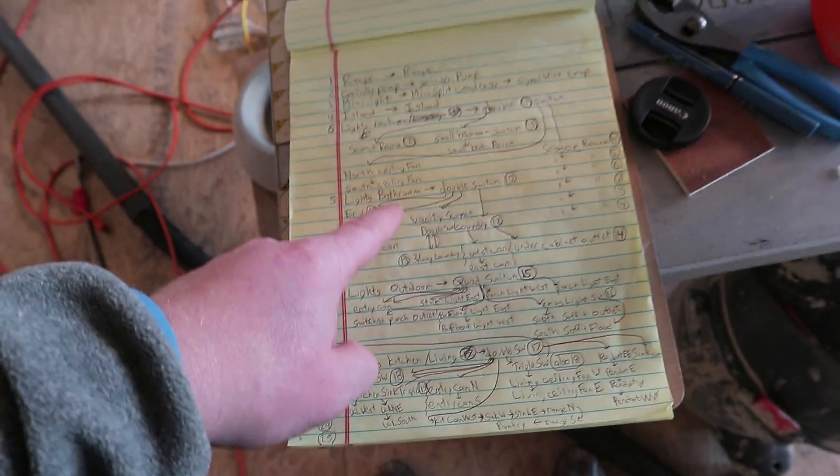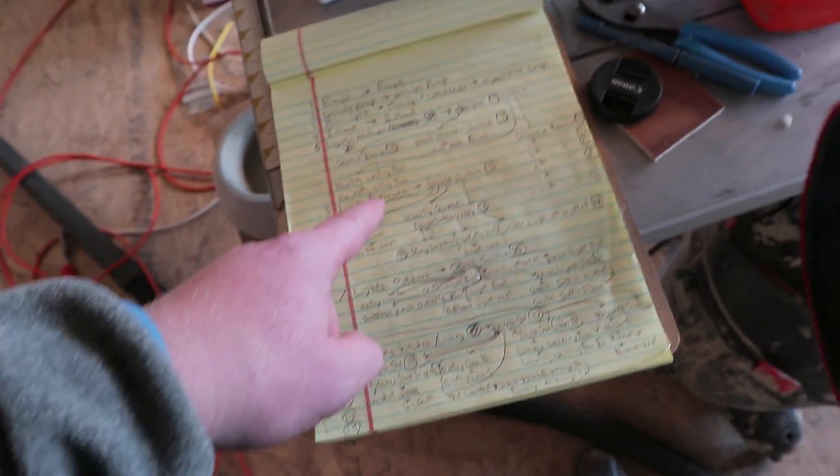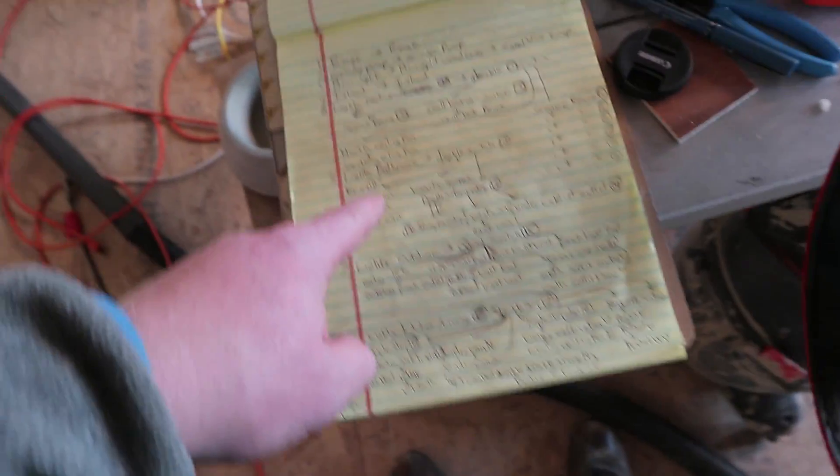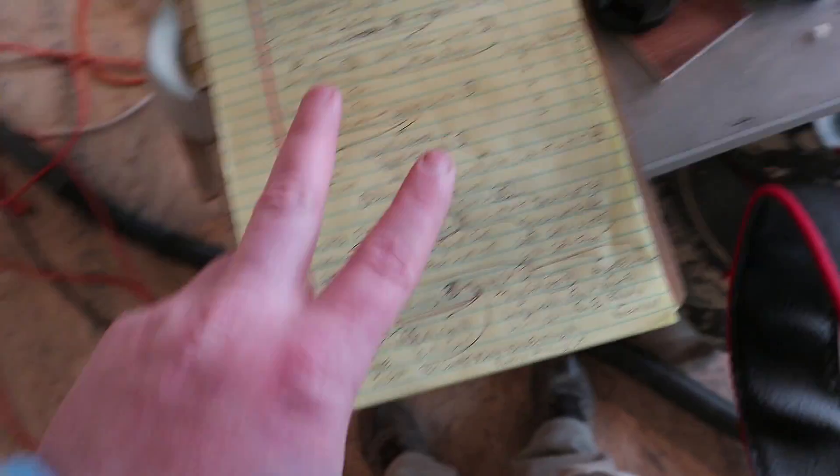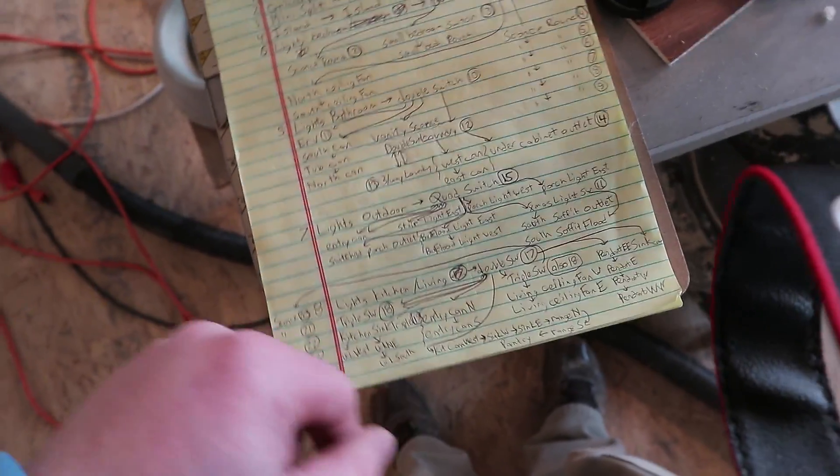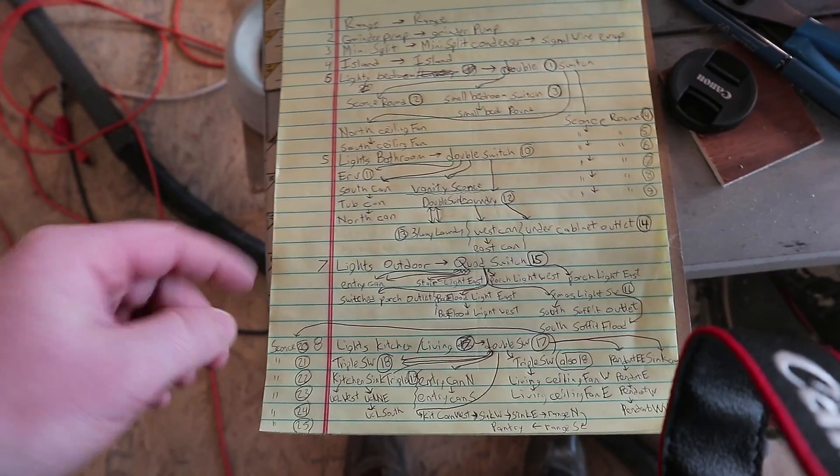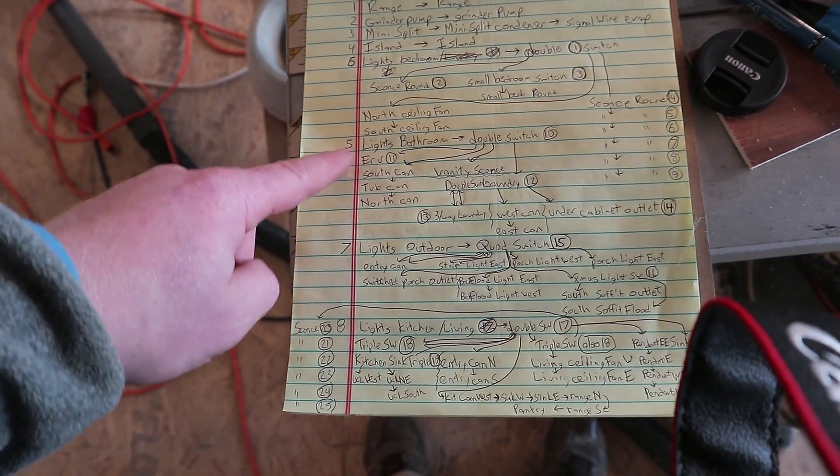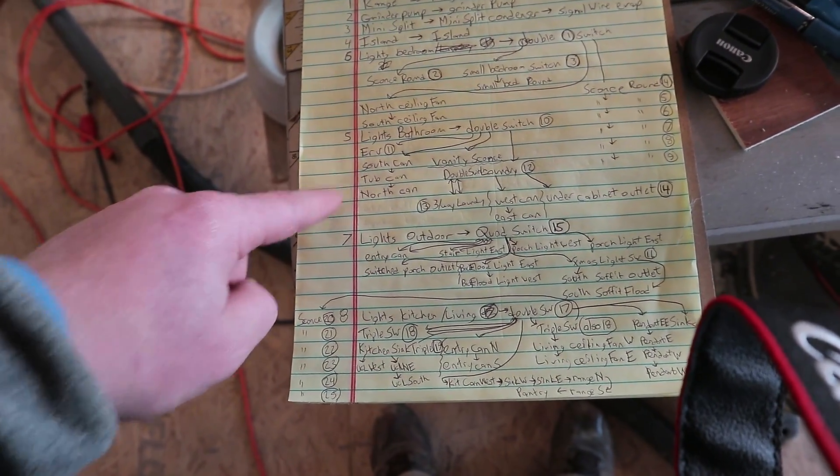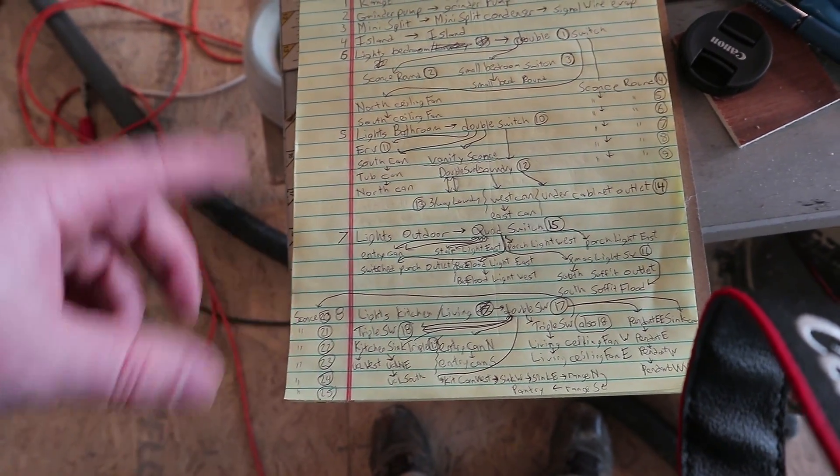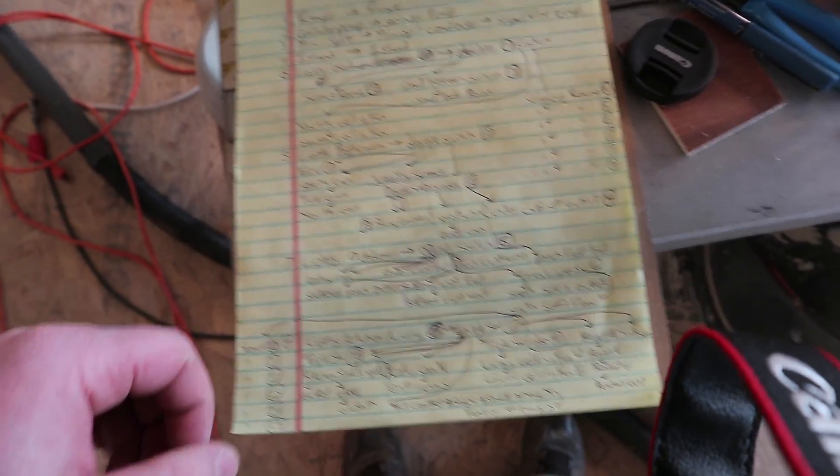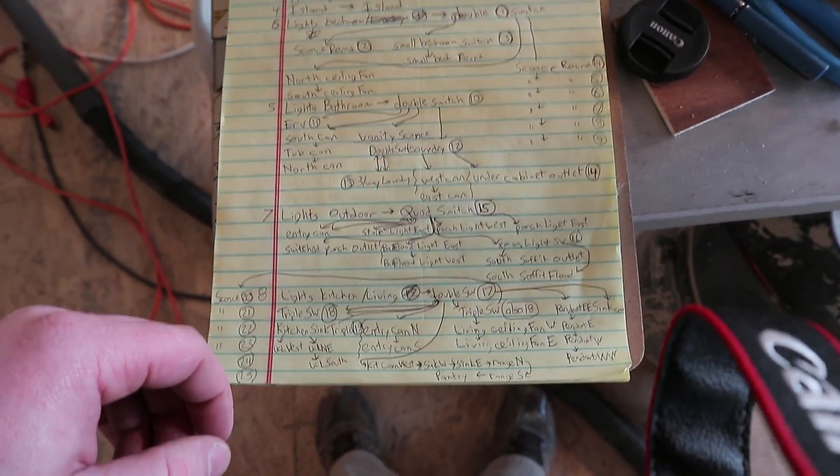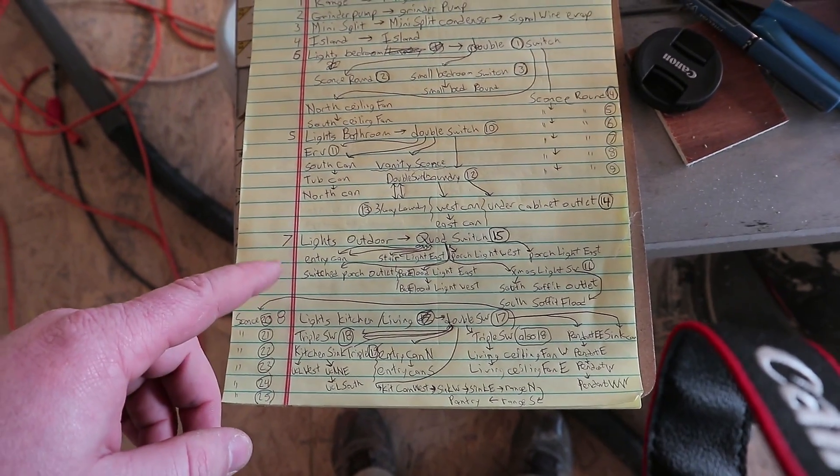I could have put a lot of the lights on just one circuit. I maybe needed two light circuits. But instead I split it up into four upstairs and then I'll have like another one downstairs in the garage shop.